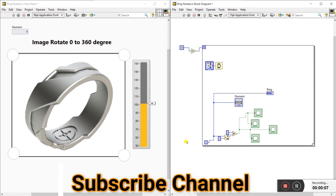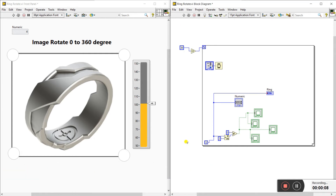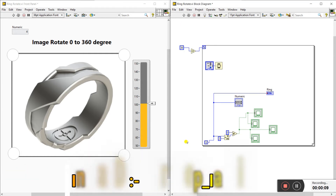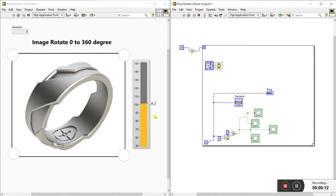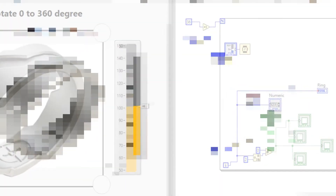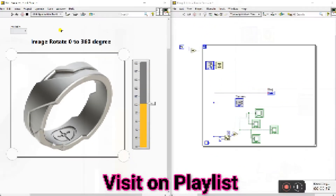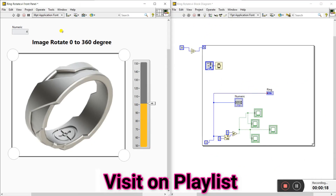Hello friends, my name is Pradeep Kumar. Today I am telling you how you can rotate any object 0 to 360 degrees in LabVIEW. First I am showing you how you can run it in LabVIEW, and after that I am telling you how you can create it in LabVIEW step by step.